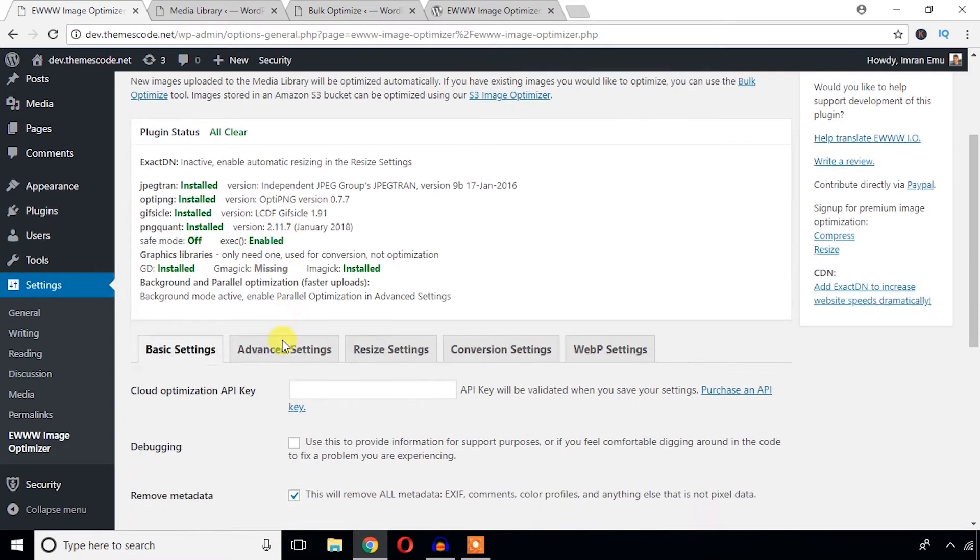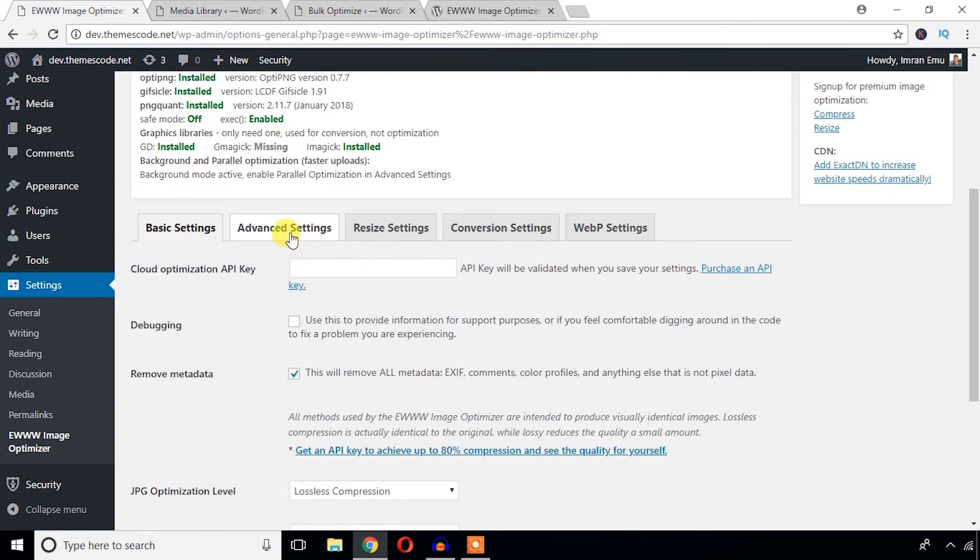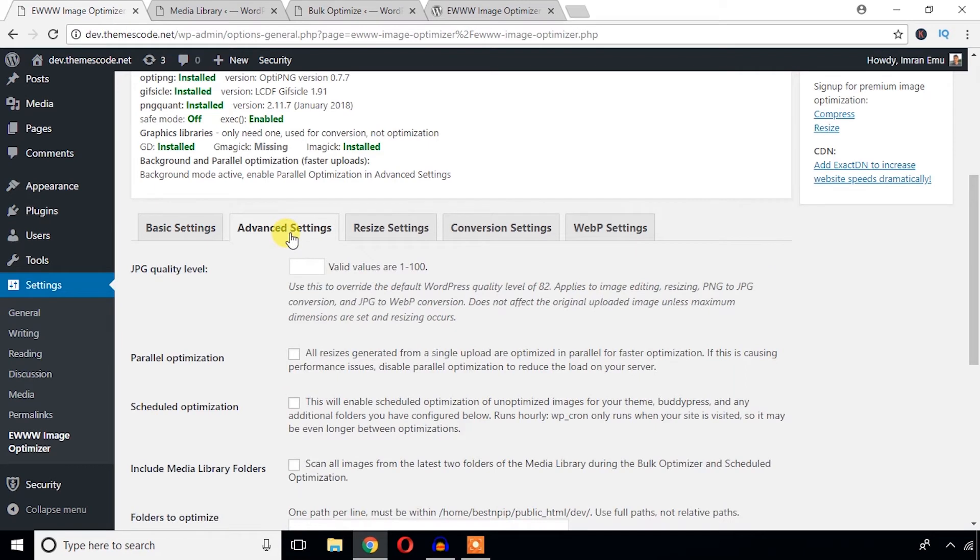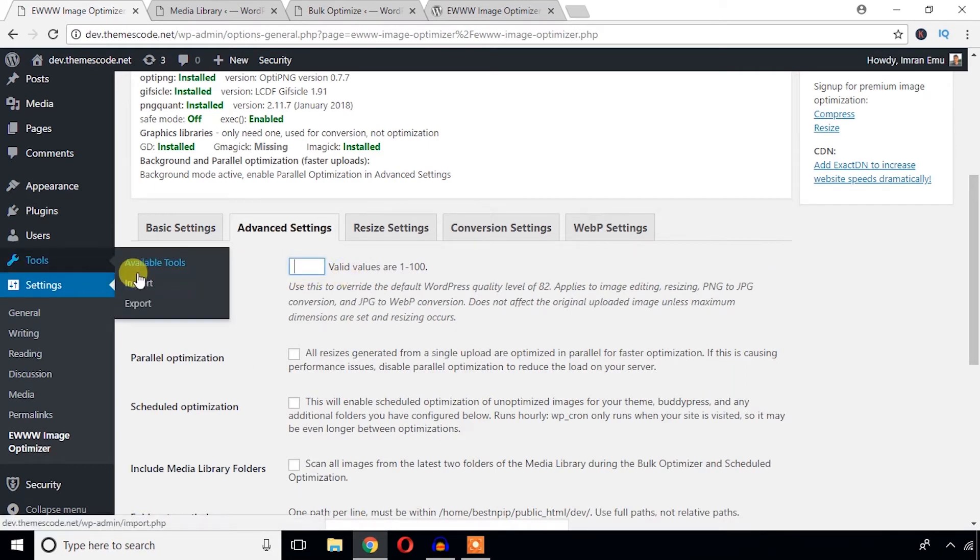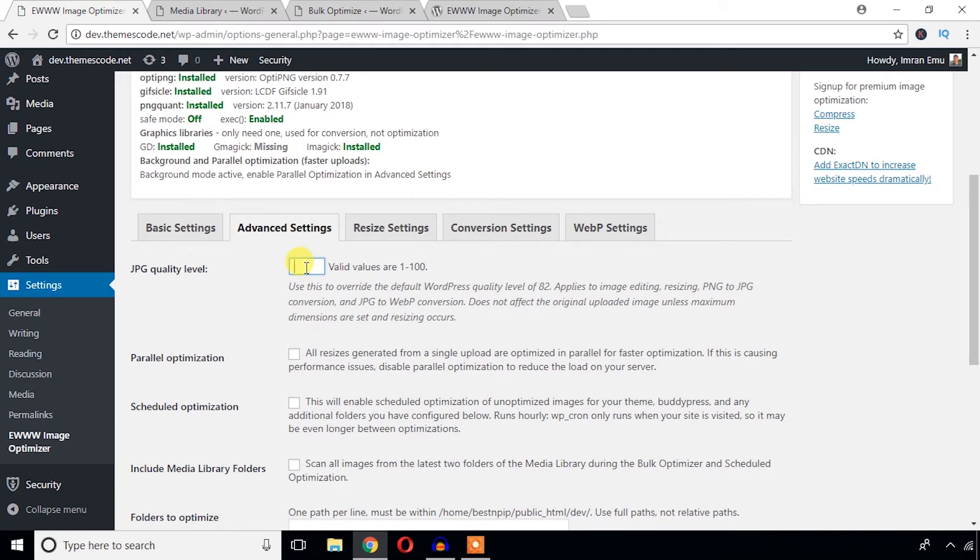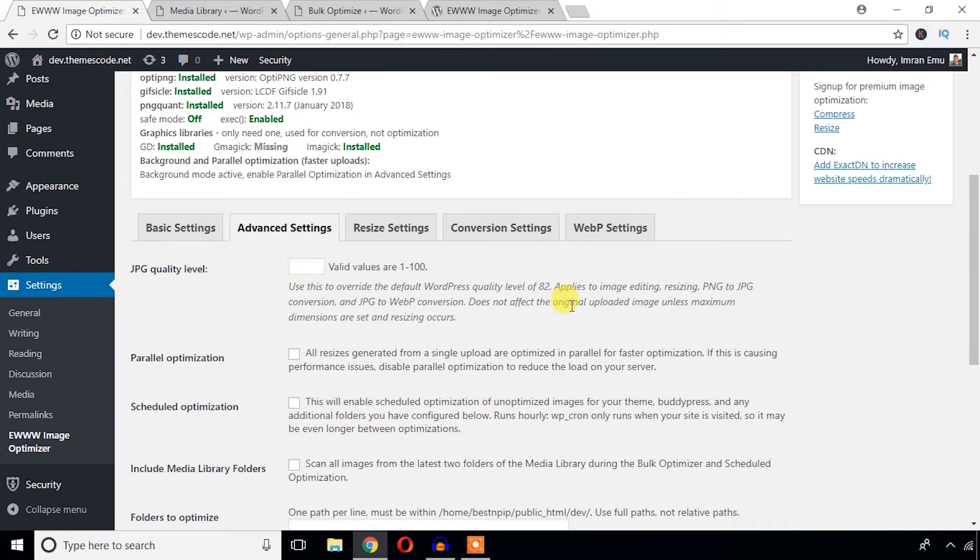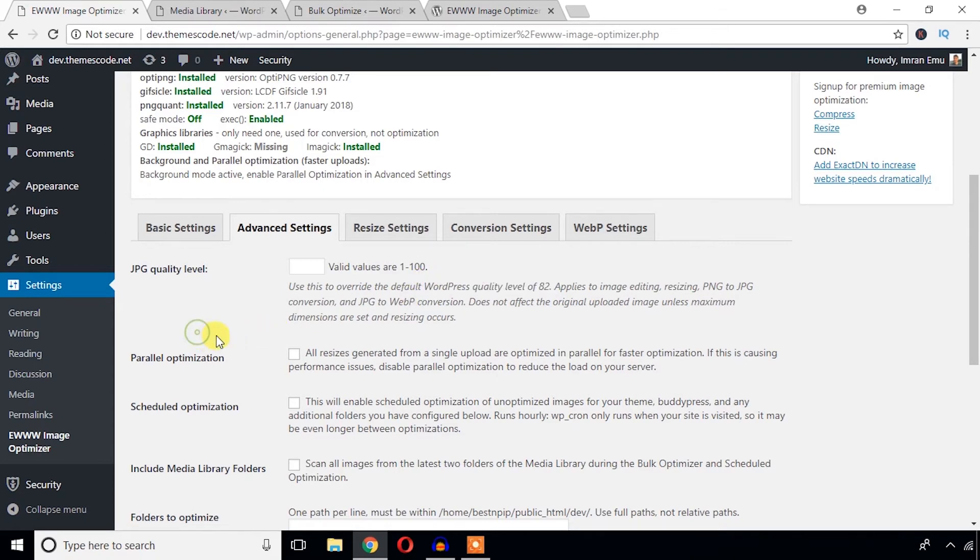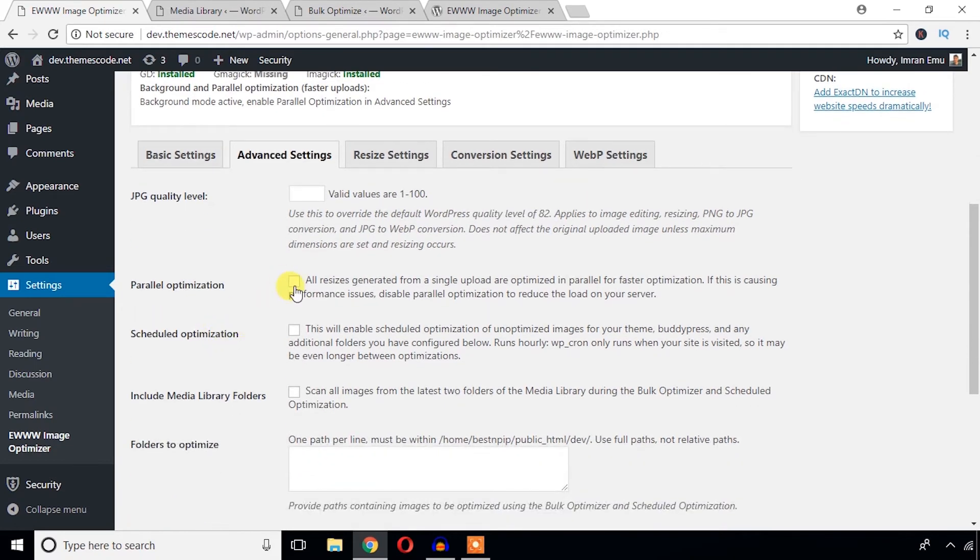Now it's time to check the advanced setting areas. Here you can provide any value to maintain the JPEG quality level. By default, WordPress uses 82, but you can provide here 90 to keep better quality. Or just keep it blank if you are satisfied with the WordPress default quality level 82.